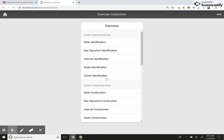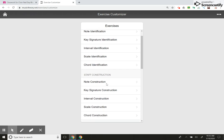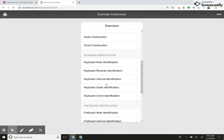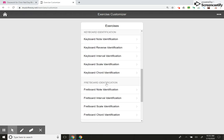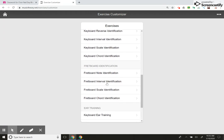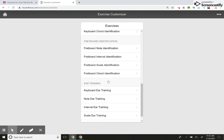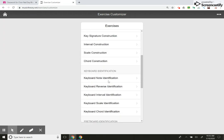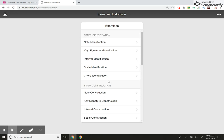When you click on that, you have a myriad of options. Staff identification, staff construction, keyboard identification, fret identification if you teach guitar. Ear training, which is awesome. So great, great resource. I love this website. Can't say enough great things about it.